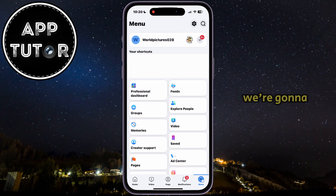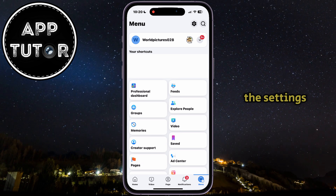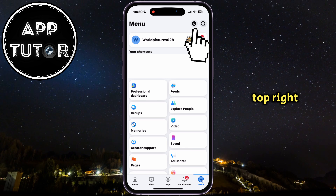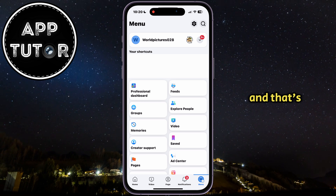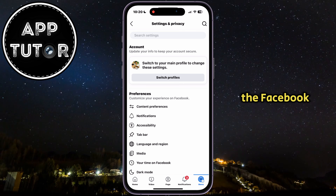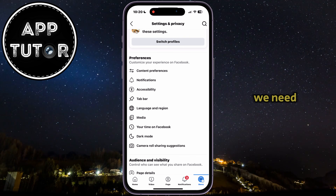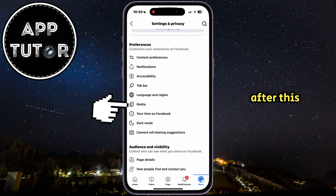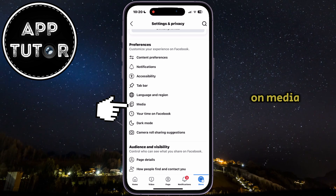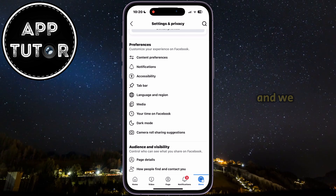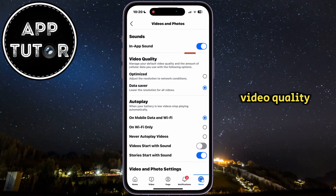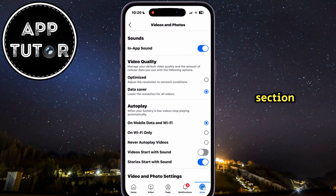After that, we're going to tap on the settings at the top right corner, and that's going to open the Facebook settings page, which is just what we need. After this step, tap on media, and we are interested in this video quality section.